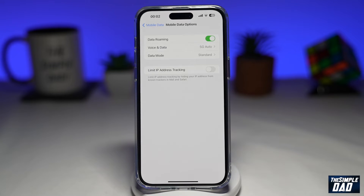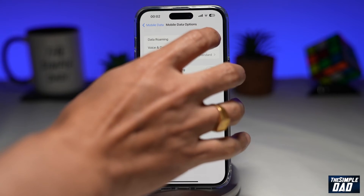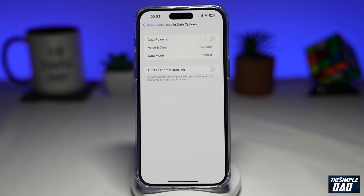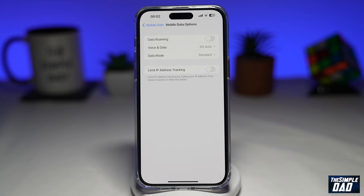To switch it off, just toggle it to the left hand side. And that will switch off data roaming. And that is how to turn on and turn off data roaming on your iPhone running iOS 16.